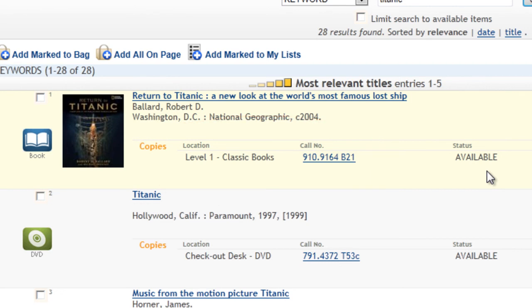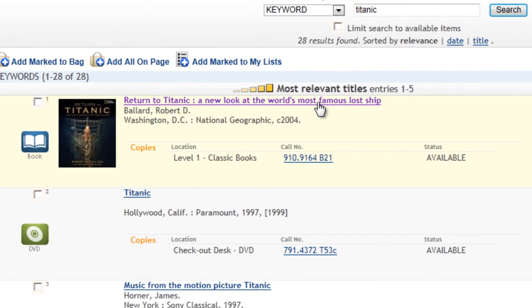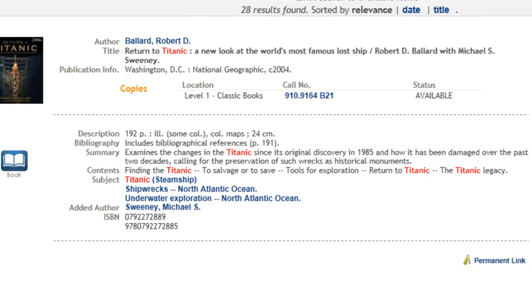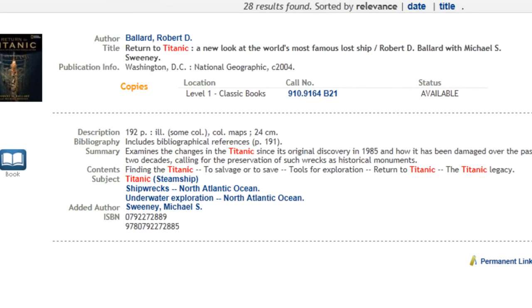If you want to read a little more about the item, you can click on a title and it will open up the record. Here's a look at the record for Return to Titanic, a new look at the world's most famous lost ship. All the basic information is there along with the location information and also some more detailed information. In this case, a summary and a brief table of contents. You can see in red where it found my keyword.